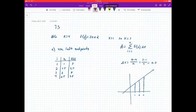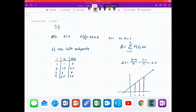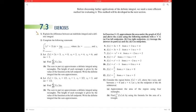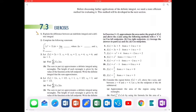This is the example for 7.3. I'm going to go ahead and do number 6. From the textbook, exercises 5 to 12 say to approximate the area under the graph of f of x using the x-axis with the following methods when n equals 4. Part A uses left endpoints, part B uses right endpoints, part C averages the values from A and B, and part D uses the midpoints. For number 6, f of x is equal to 3x plus 2, from x equals 1 to x equals 3.